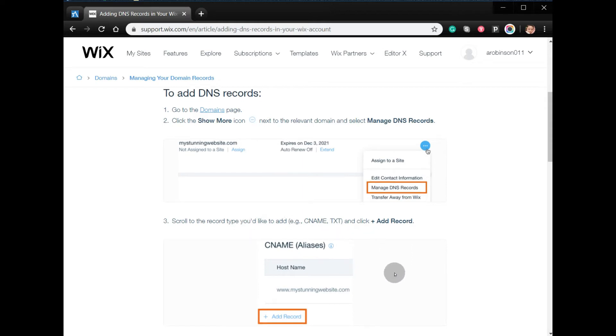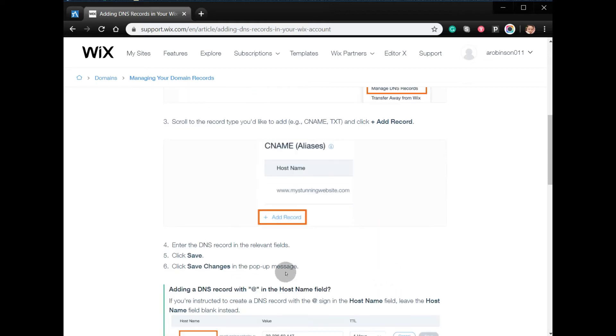Then add record, enter the DNS record in the relevant fields, then click Save and Save Changes in the pop-up.